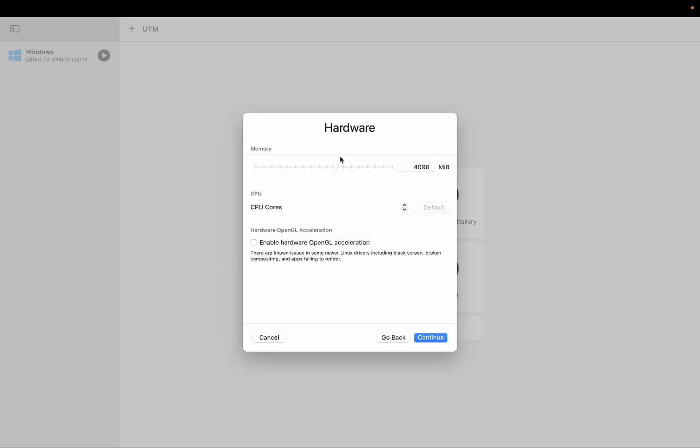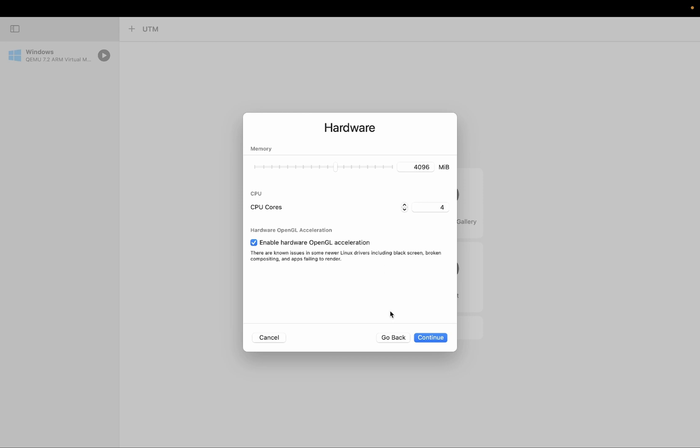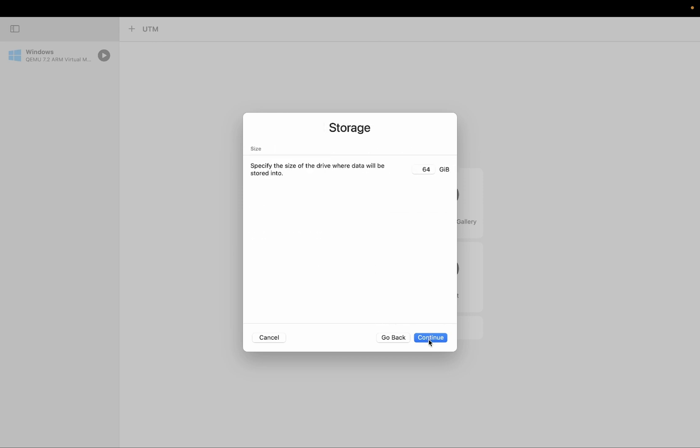Then you need to give at least 4GB of RAM and at least 2 cores. 4 is good for it. Now you need to take this option also, enable hardware acceleration. This will fix the issues related to broken screen related issues. This is known issues in Linux driver. Click on next.